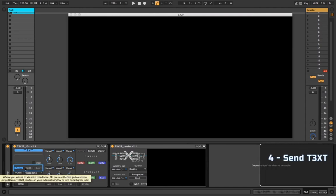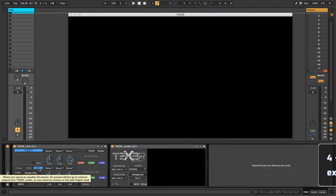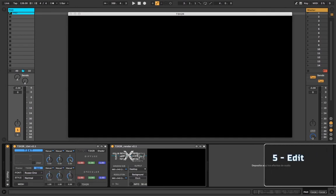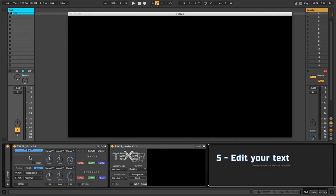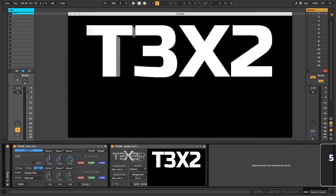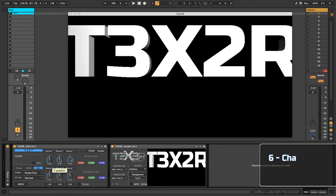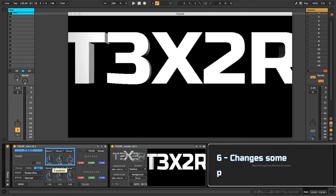4. Send text to external window. 5. Edit your text. 6. Change some parameters.